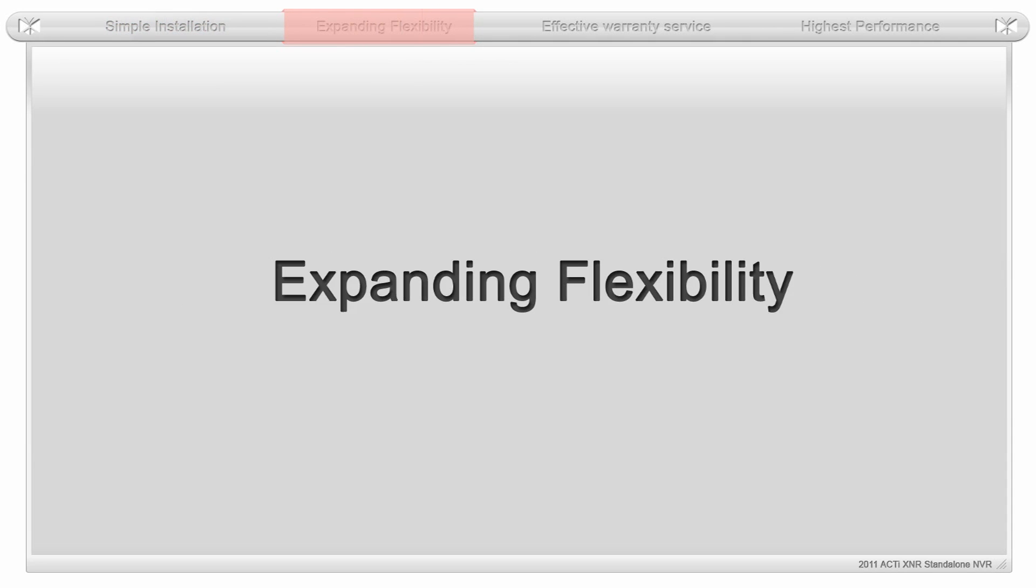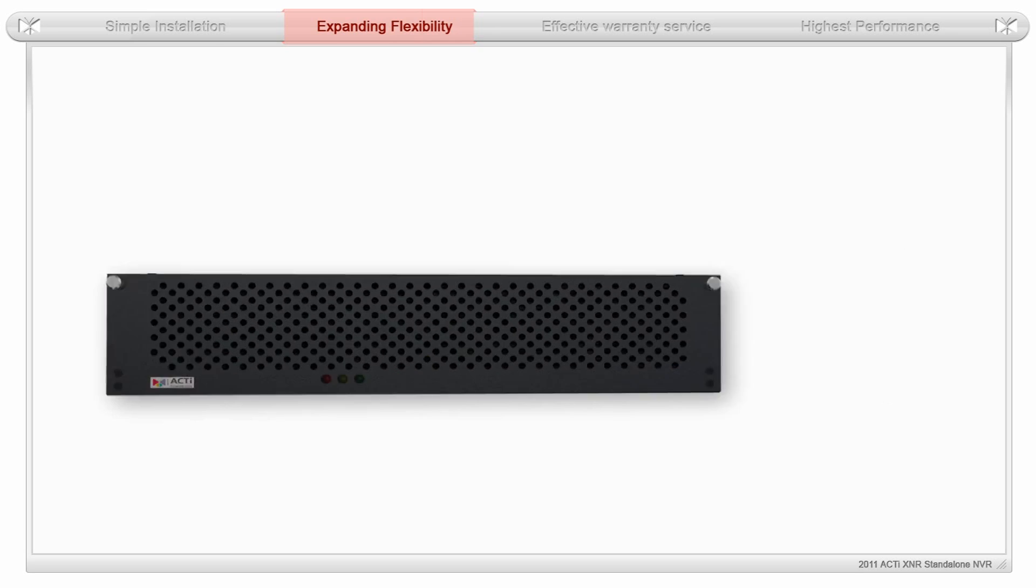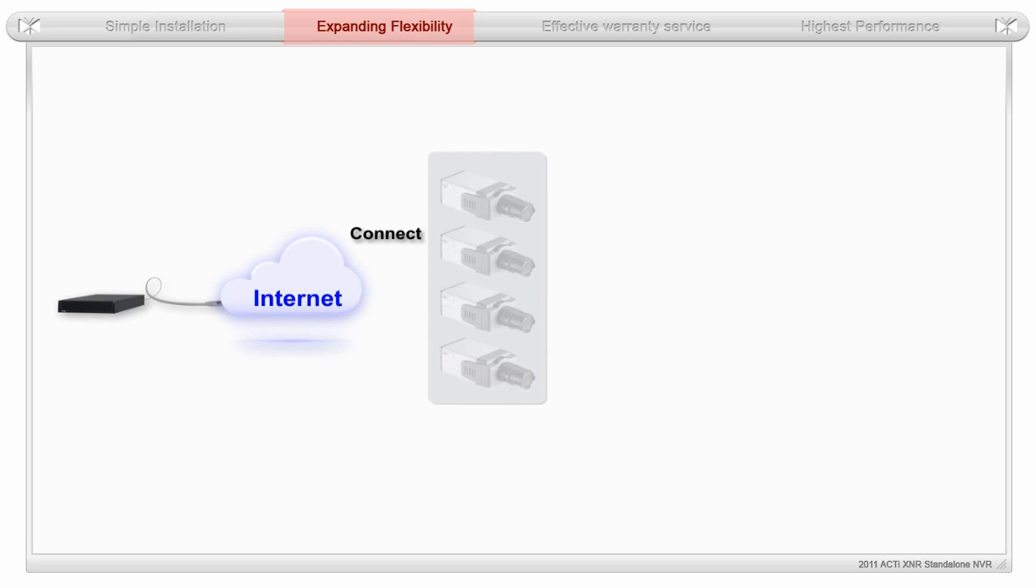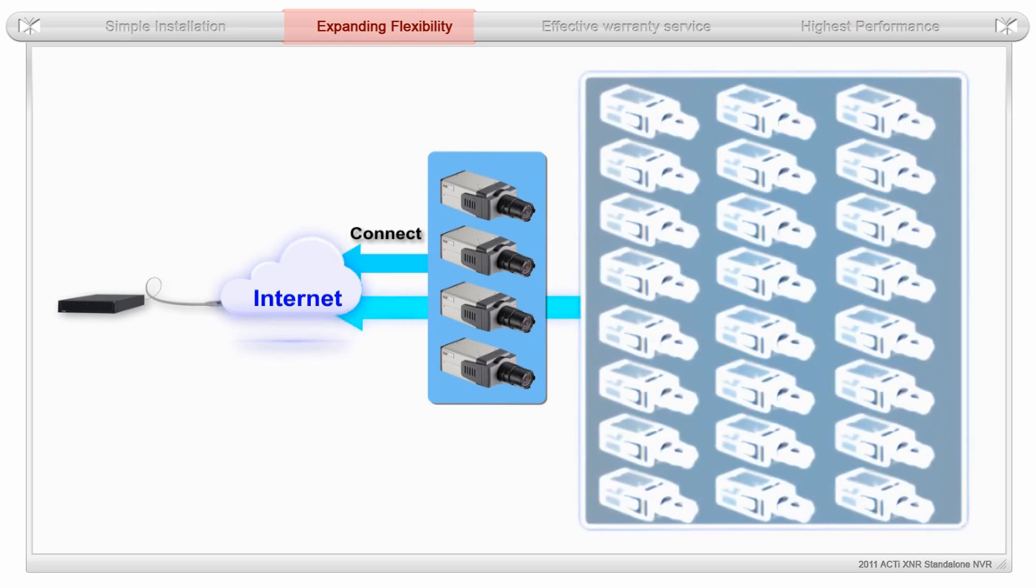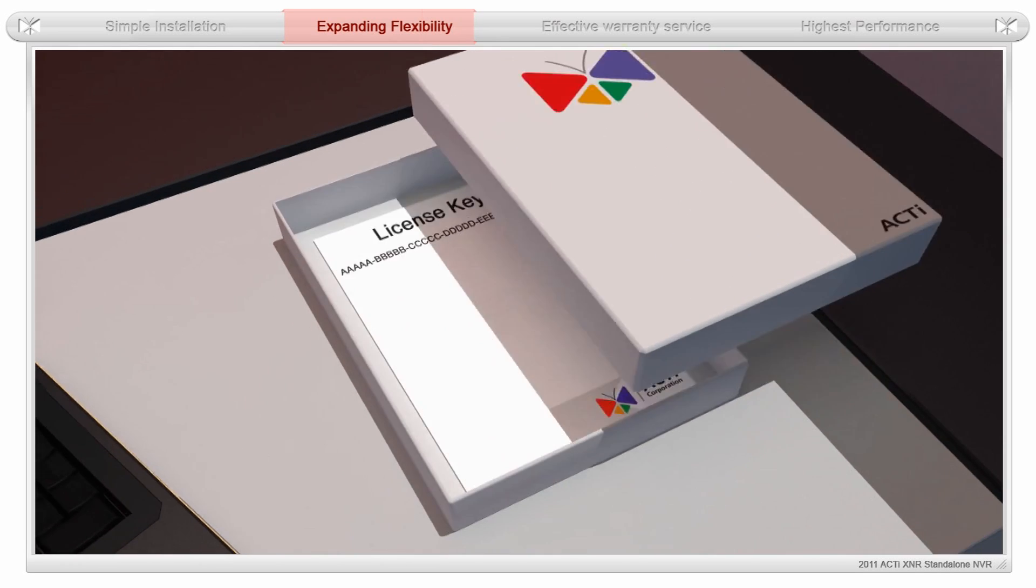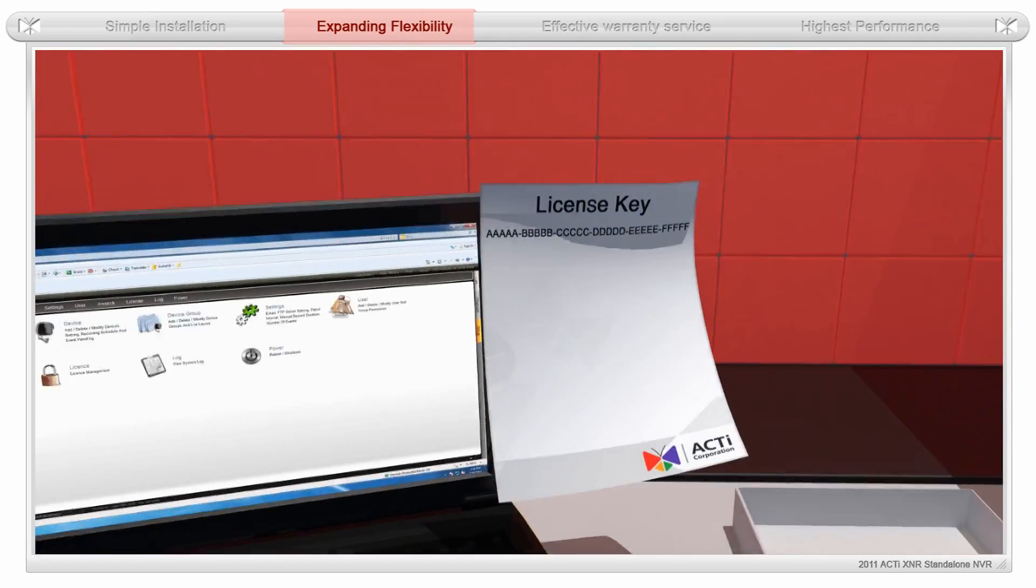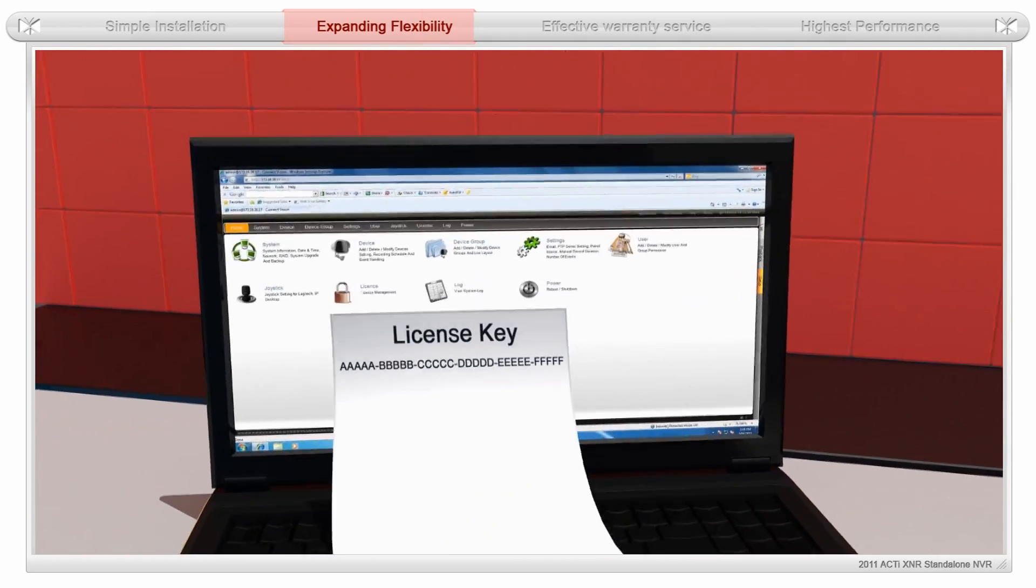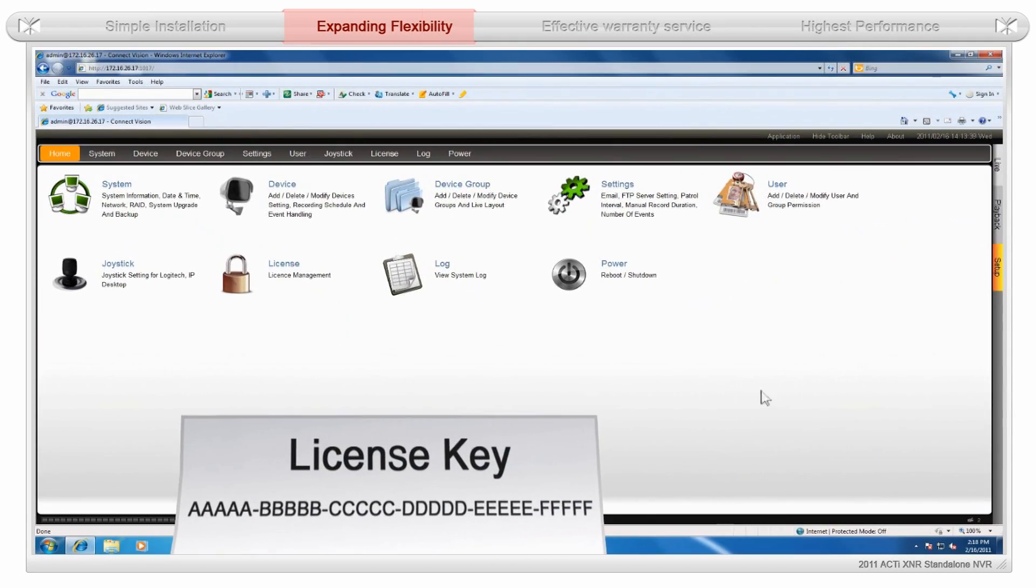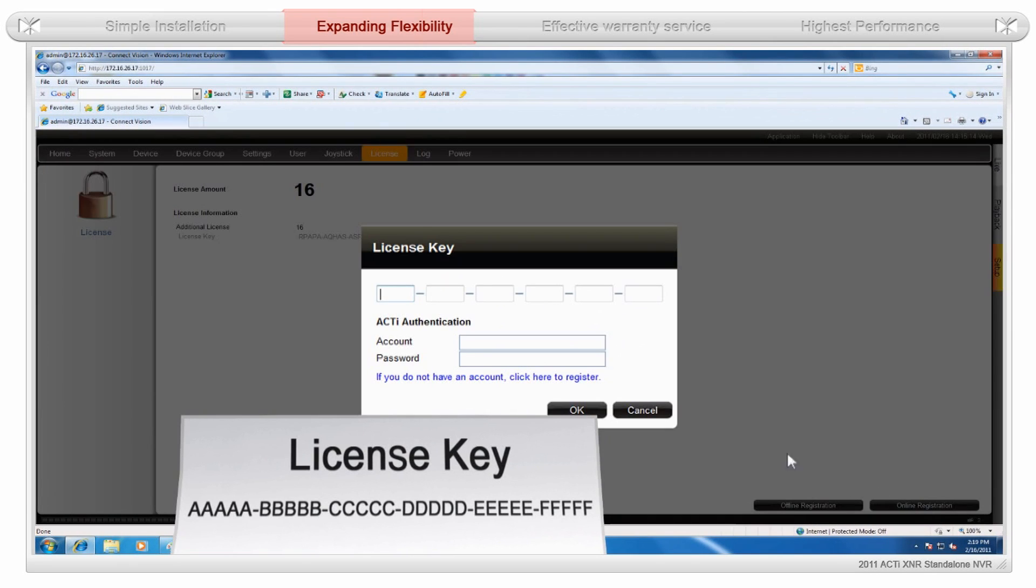The ACTi XNR is flexible enough for users to upgrade at any time. Each ACTi XNR can manage up to 64 channels of IP video. The ACTi XNR comes with a standard 16-channel base license. An additional 48 single-channel licenses can be purchased per NVR, with each one handling up to 64 channels per server.